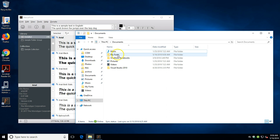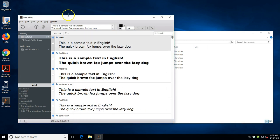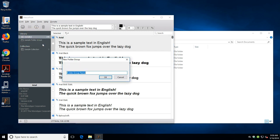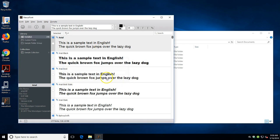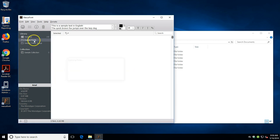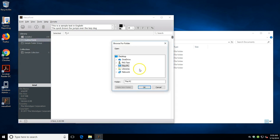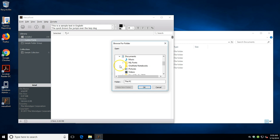In Nexus Font, in your library, we're going to create a new folder group. I'm going to just call this custom fonts - you can call it whatever you'd like. And then in here I'm going to add a folder, and we're going to add the my fonts folder.